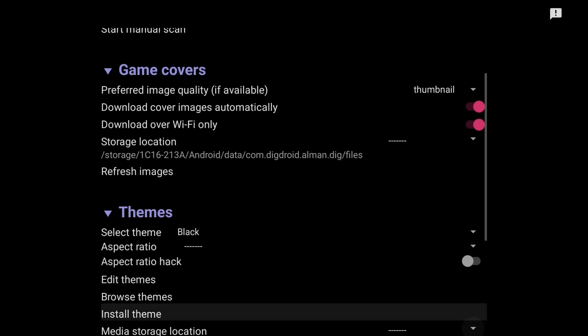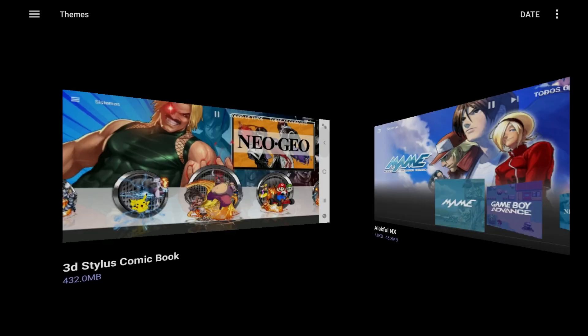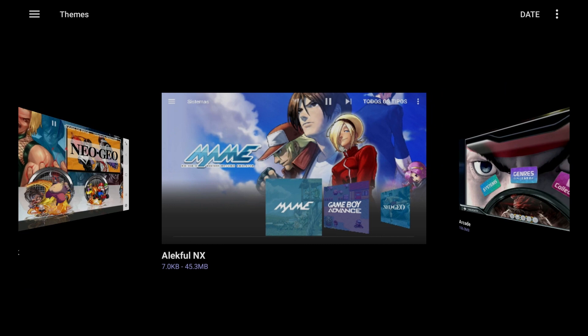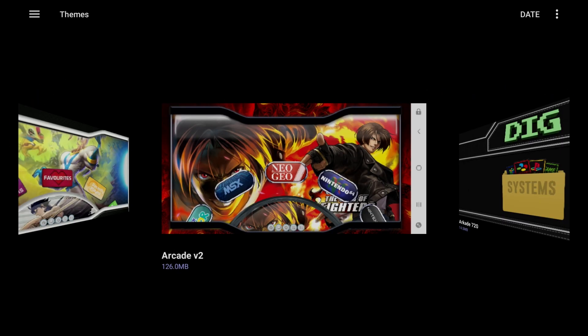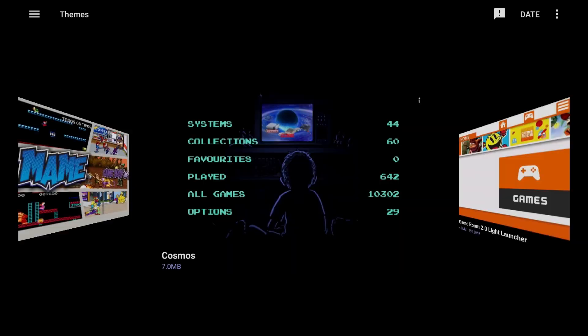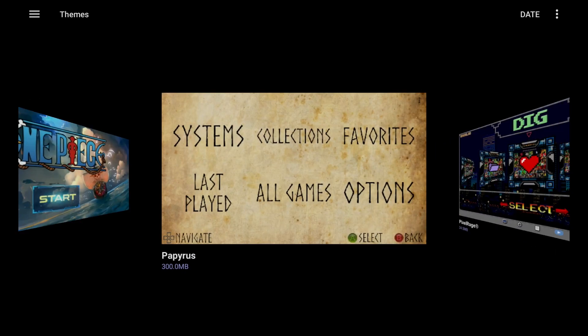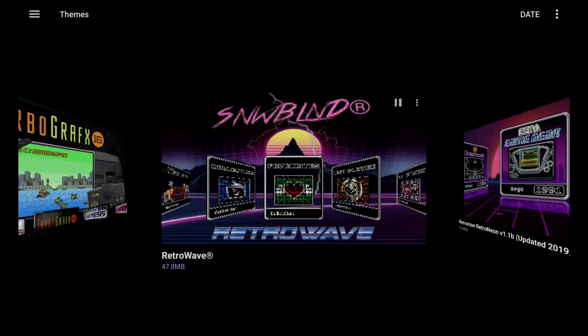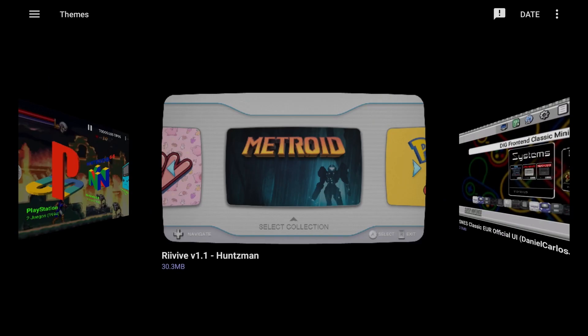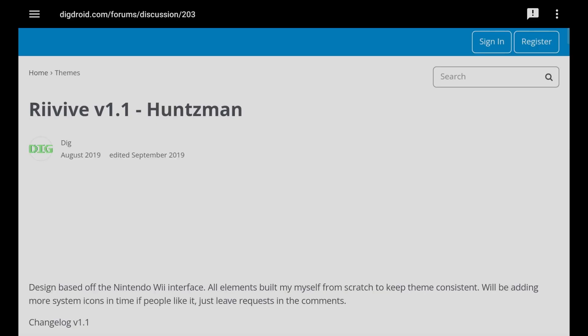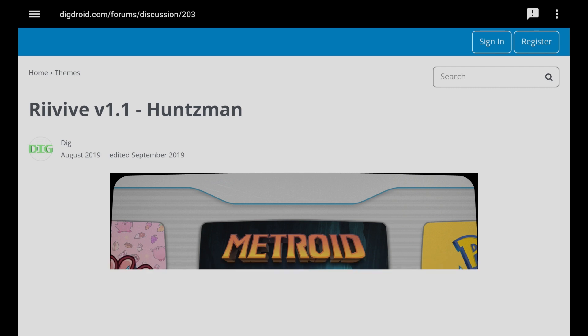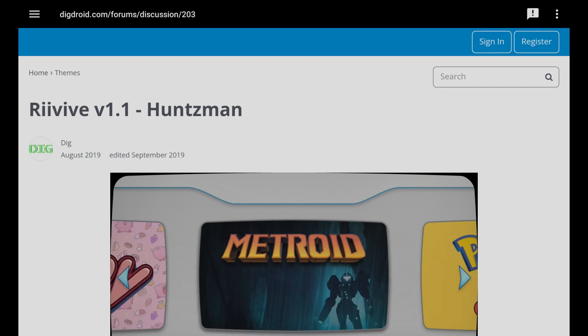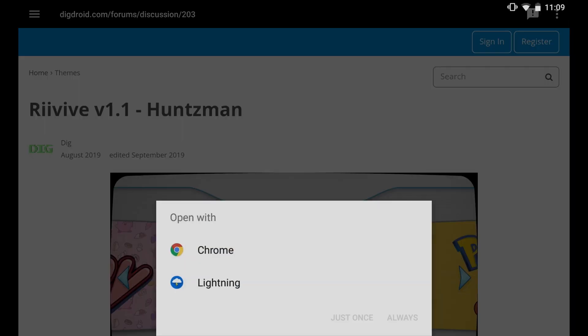Let's go ahead and click on browse themes. And here we can look at some themes that we can install on the device. So once we find a theme that we like, let's go ahead and click on it and it will open up a web page. Now what I find works best is clicking the three dots in the upper right hand corner and clicking open an external browser. And I choose Chrome.